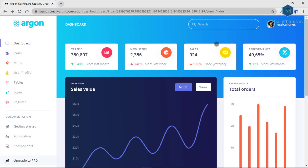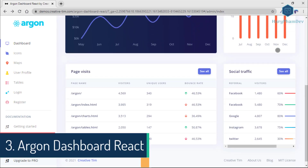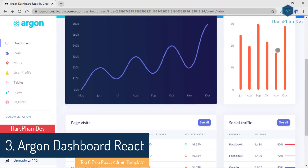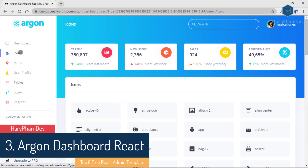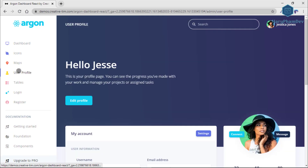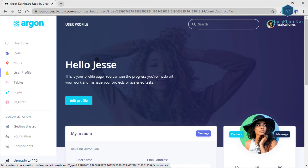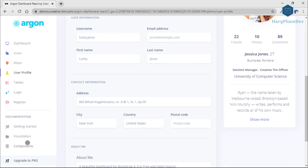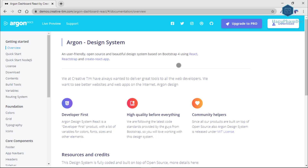The third dashboard to review in this video is Argon Dashboard React. Start your development with a dashboard for Bootstrap 4, React, and Reactstrap, made with Create React App. It is open source, free, and it features many components that can help you create amazing websites.